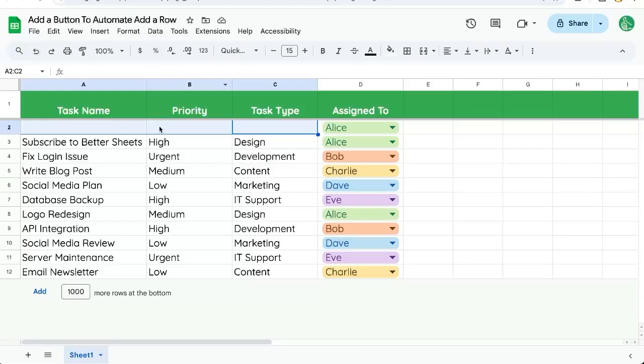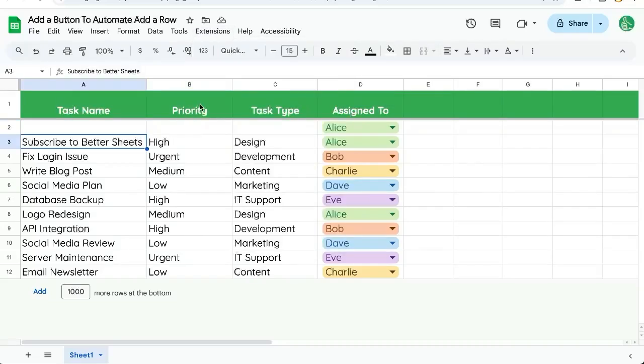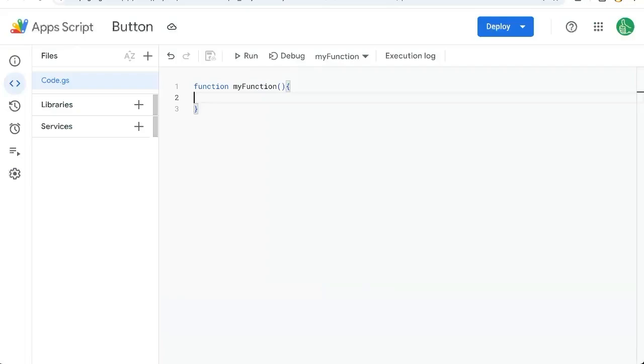We're going to need a couple things. We're going to need an extension app script, and we're going to need a button here. So let's create the app script first. Go to extensions app script.